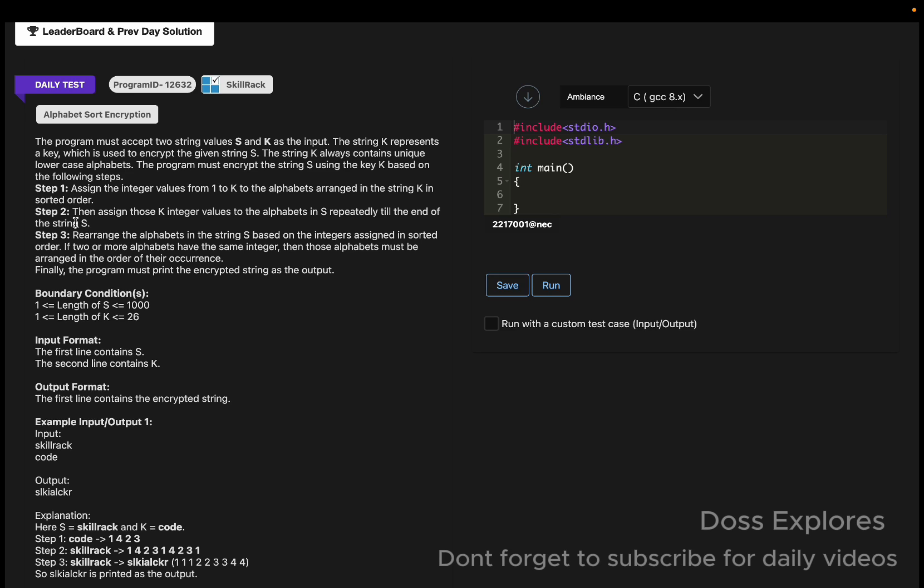After it goes to your receiver, it gets decrypted so your actual message will be shown only to them. The key k is used to encrypt the string s, and the string k contains unique lowercase alphabets.